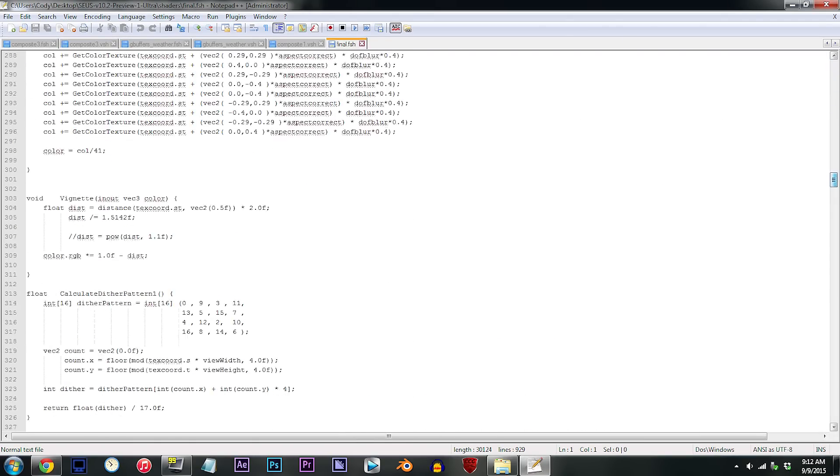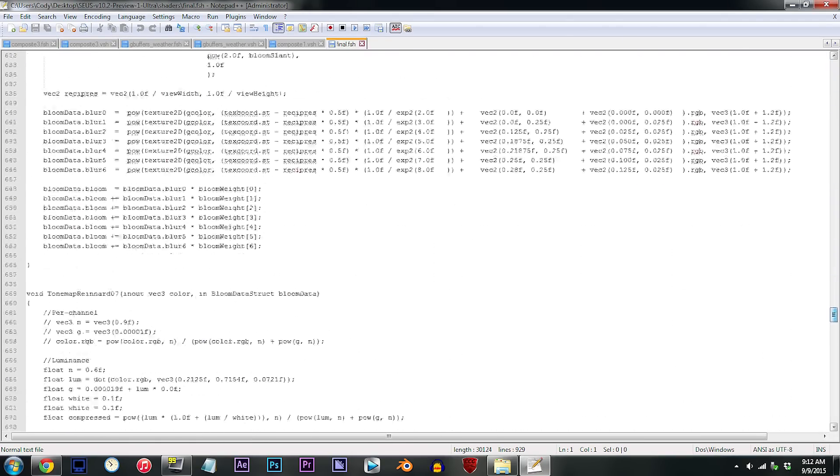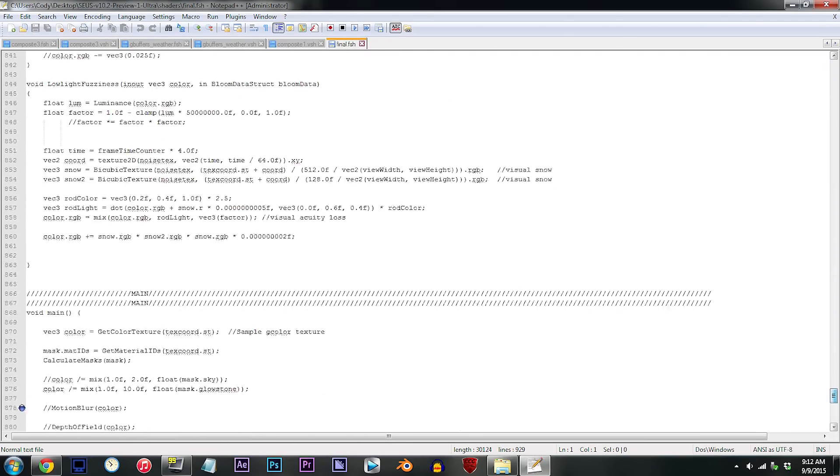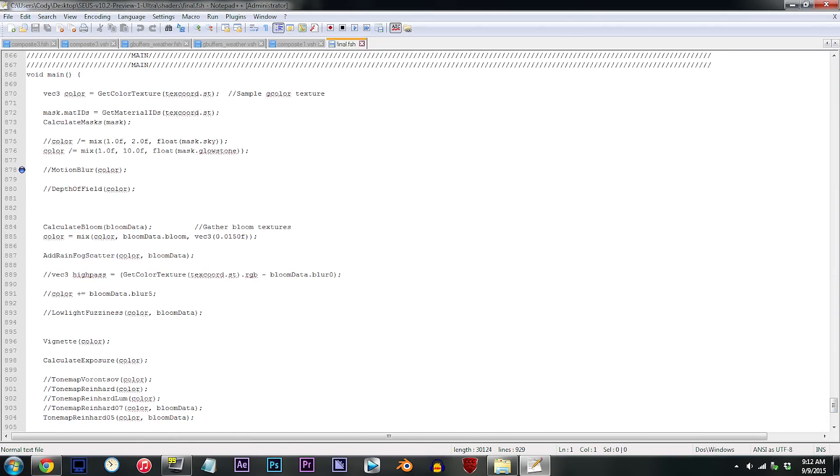From here, scroll way down to line 878. To make Motion Blur show up in-game, we need to remove the two beginning slashes. So let's do just that.